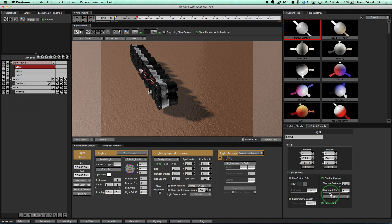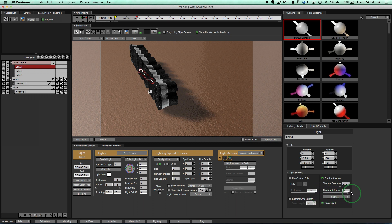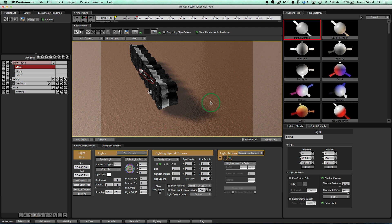The other thing we have is Softness. For the edges of the shadows, if I take it super low, notice we have very sharp shadows. And if we take it super high, notice we have very soft, rounded shadows.